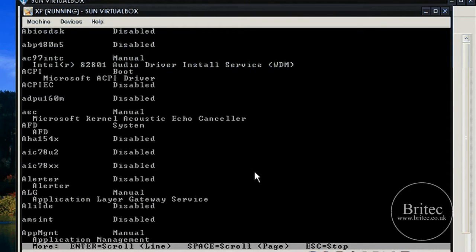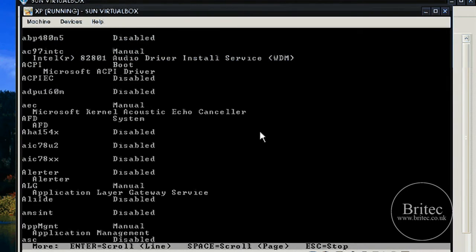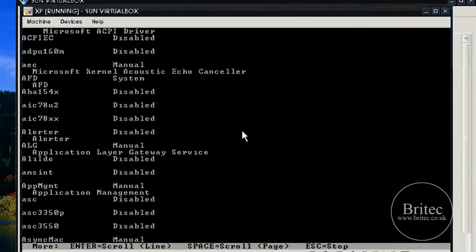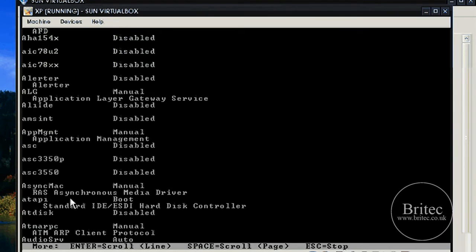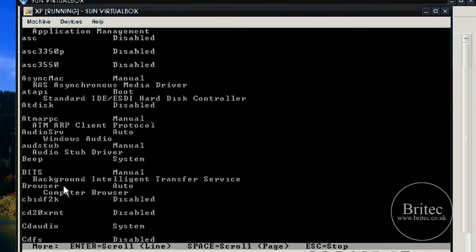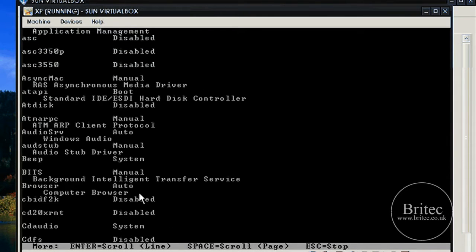As you can see, all the services are listed here. I can keep coming through them until I find the one that's causing me the problem, that's stopping the system from booting up, and I would disable that service.